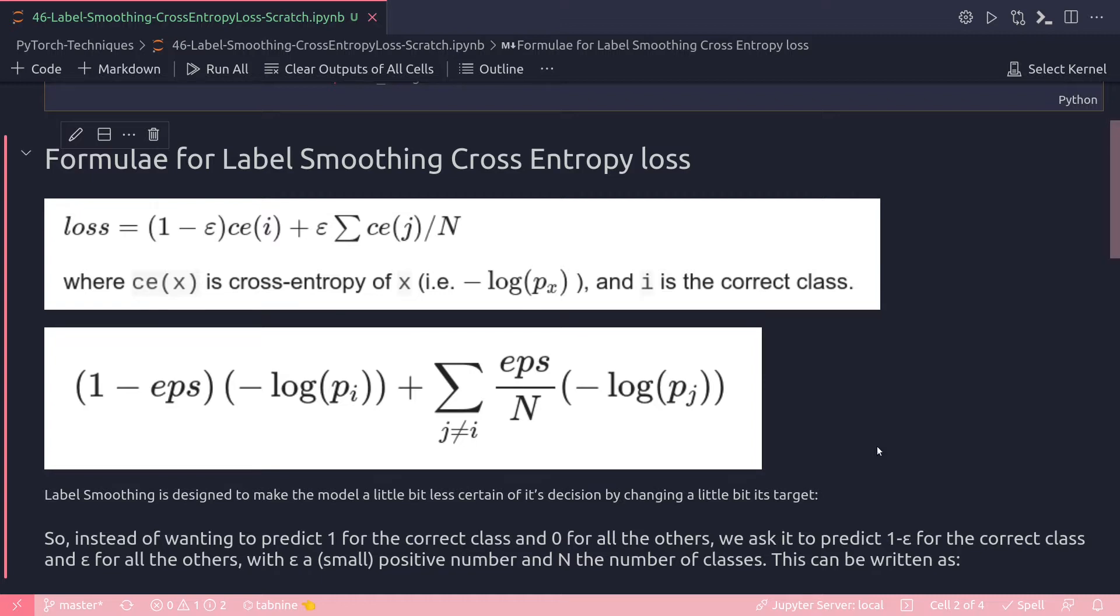In essence, label smoothing will help your model to train around mislabeled data and consequently improve its robustness and performance by bringing in some noises into your training process.